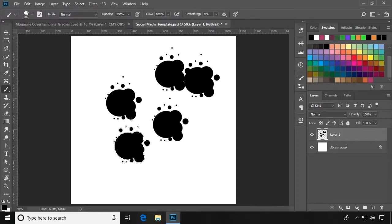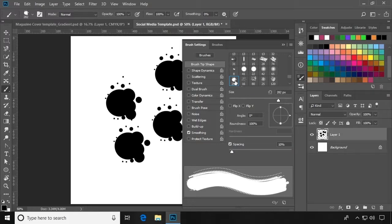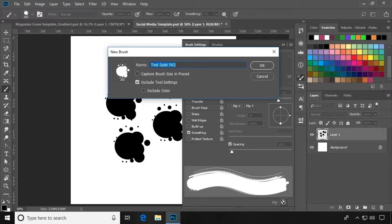If you want to duplicate a brush, simply go into your brush settings, select the brush, then click the New Brush icon at the bottom of the panel, and it will bring up a duplicated version of the brush for you to save. You can change the name at this time too.